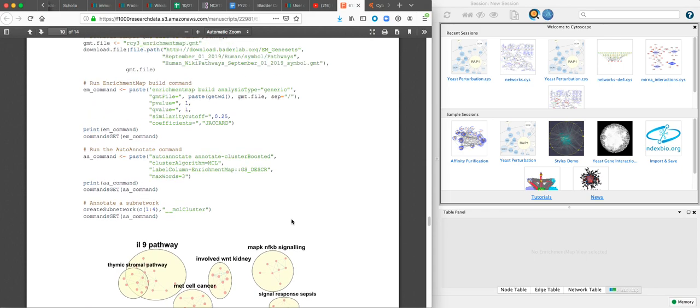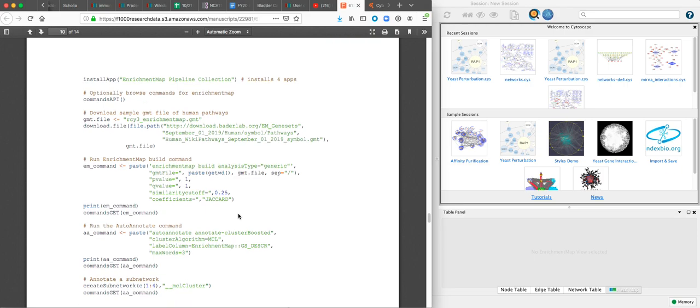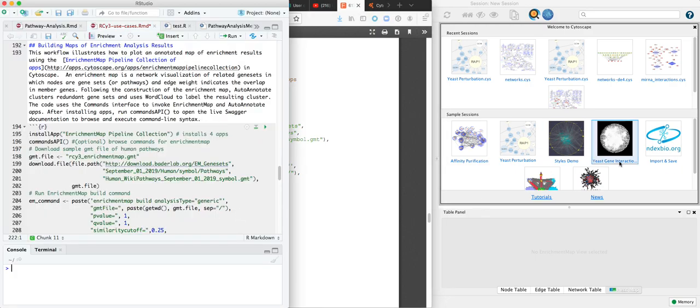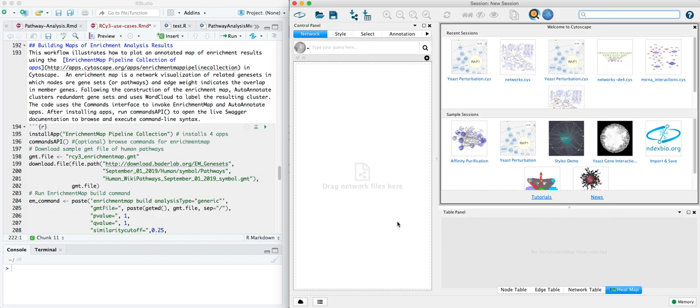The code in this use case is available as an RMD, link to below, and so we'll open that up in RStudio and run it live here in a local instance of Cytoscape.